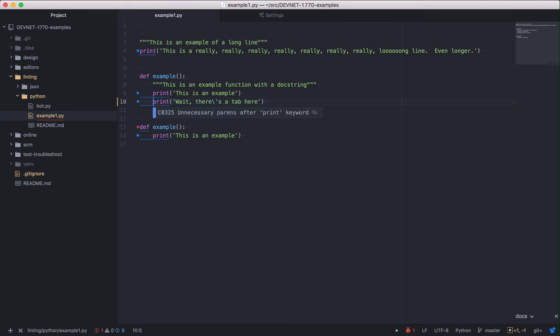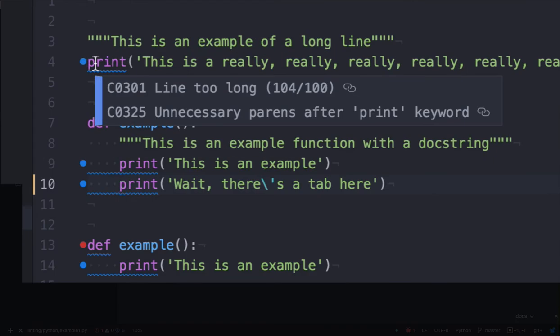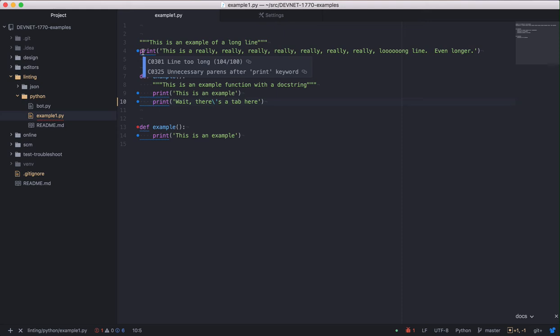Great, we fixed that issue, but now you can see there are more that have popped up. If you click on each underlined area, you can see the different errors or warnings that PyLint has identified. On line 4, this warning is telling us that the line is longer than it should be. 104 characters versus 100.